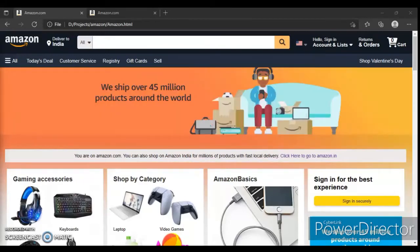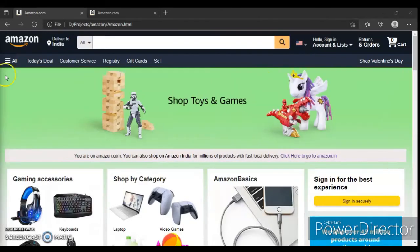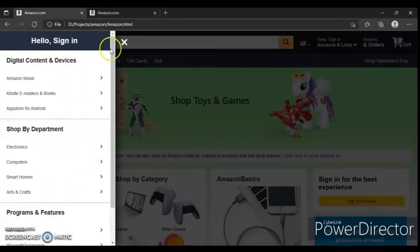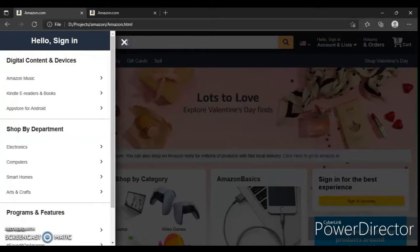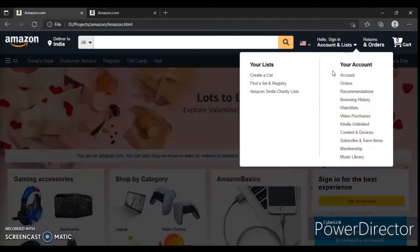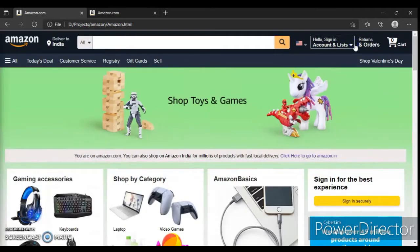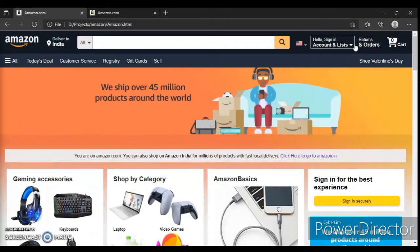Hey guys, this is Developer Dude. In the previous video we wrote JavaScript code for one section, but in this video we will create this section and write JavaScript for it. This is our final section of the website, so let's get started.